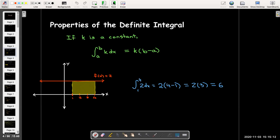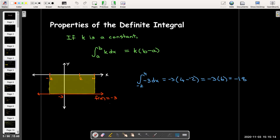Note that this makes sense even if we have a negative constant. The definite integral then is going to be a negative number. So we take that negative constant times the length of the base of the rectangle, which would be 4 minus negative 2, which makes 4 plus 2, which is 6. And so we get a negative number for the answer, which is what we want.